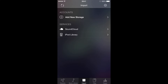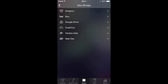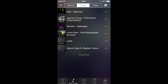This app allows you to stream music from the major cloud drives like Dropbox, Box, Google Drive, OneDrive, Yandex, and WebDAV. This app puts all these cloud drives into one music library.